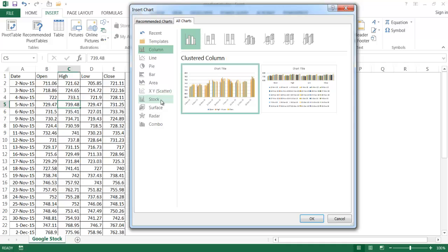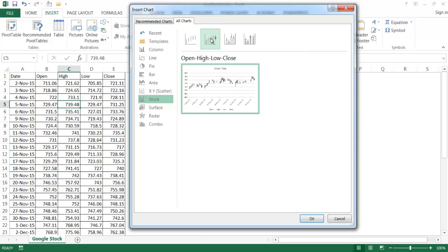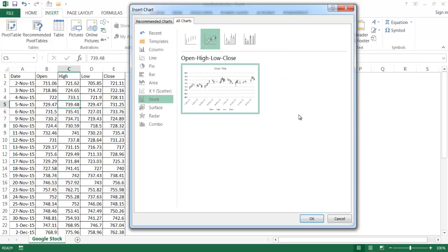Now right there, we have a stock chart. And this will have a group of different stock charts. The one I want is this open, high, low, and close. It's not called a candlestick, but it takes the different four attributes, the open, high, low, and close. And it basically charts out a candlestick chart. So once that's selected, I'll click OK.